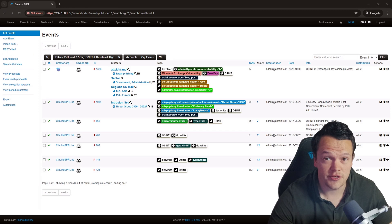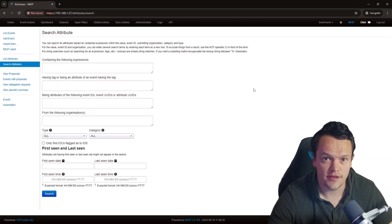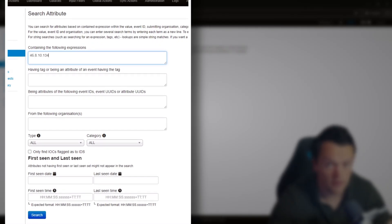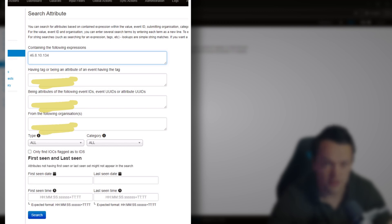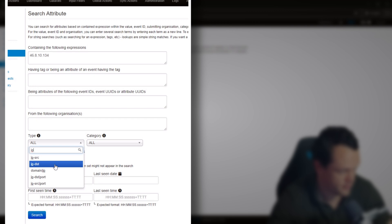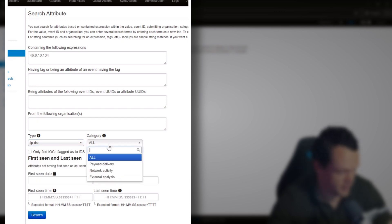To search for attributes stored in your MISP instance, click on event actions and select the search attributes option. This will generate a web form that you can then fill out. First, provide an attribute expression — this is something like an IP address, domain name or file hash. Here I've added an IP address. Next, add any tags, event IDs or UUIDs associated with the attribute, and an organization the attribute is related to. You can also fill out the type and category the attribute is associated with — for an IP address this will be IP destination and the category will be network activity.